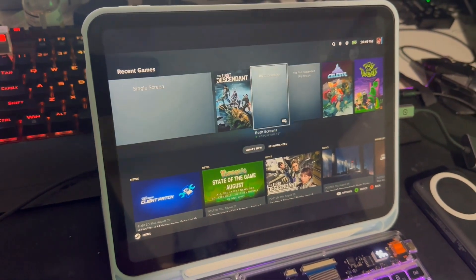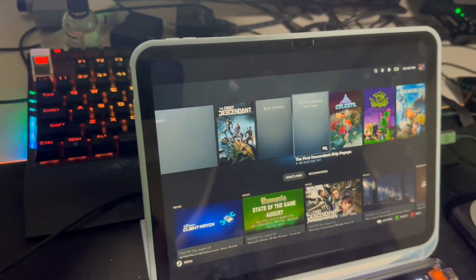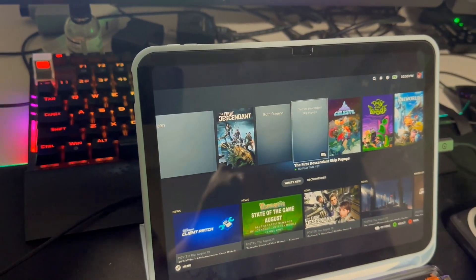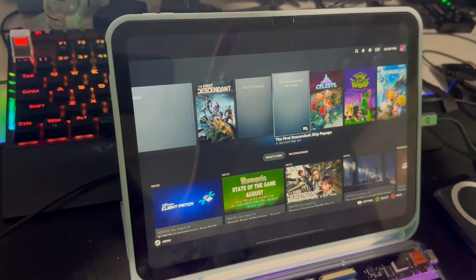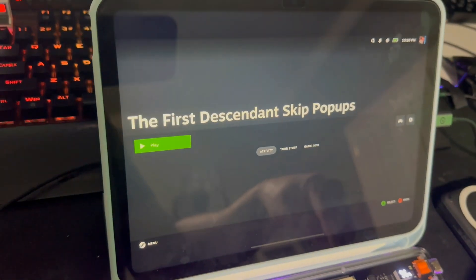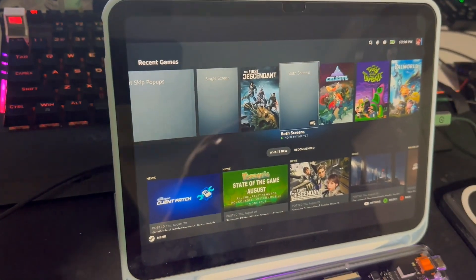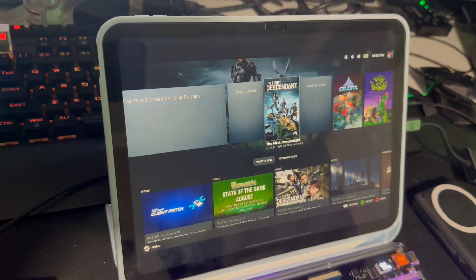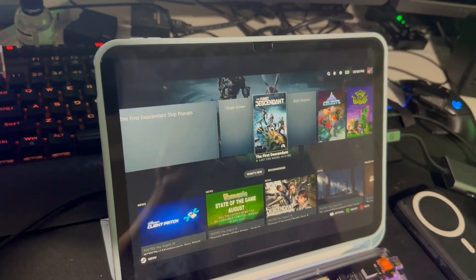One other thing: when you launch the First Descendant for the first time each day, it has those little pop-ups — notices to be a good person and such. Those windows do not work right with Steam Link for some reason. I can run this app which I already pre-configured. It went into the First Descendant files and modified the timestamps of an INI file so that it skips them. If a new pop-up is added today for new content, that one won't be skipped and you'd have to manually skip it yourself.